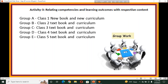Now I am going to discuss Activity 3: relating competencies and learning outcomes with respective content. This is a group work. We have to divide the participants into five groups — Group A, Group B, Group C, and Group D. We supply them textbooks and curriculum: Group A gets class 1 new book and new curriculum, and similarly class 2, 3, and 4 get the textbook and old curriculum.